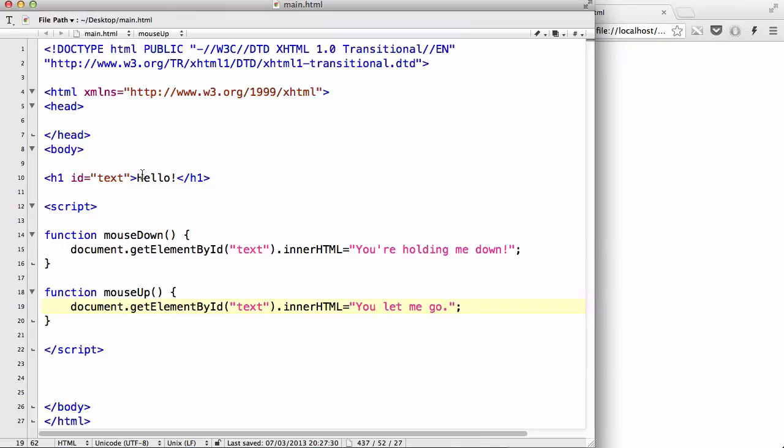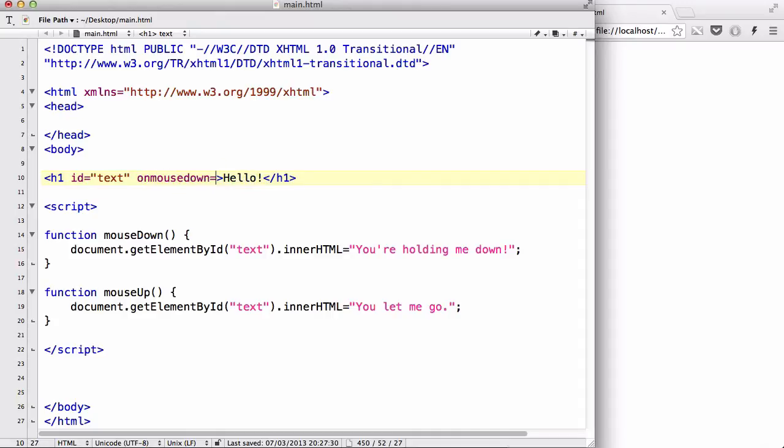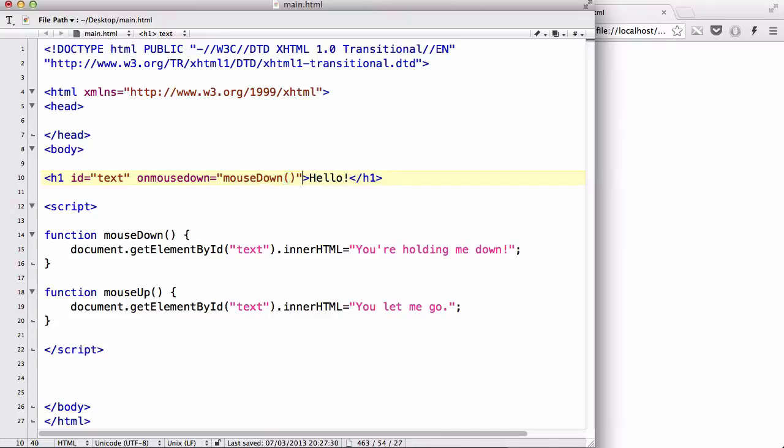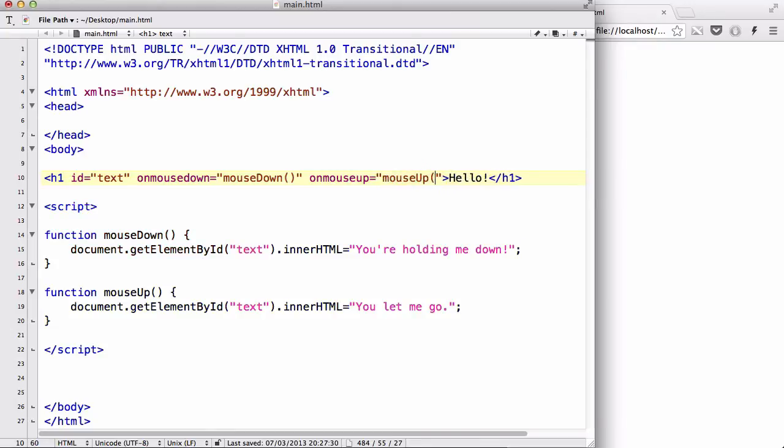Oh, sorry. Of course, I wrote the function, but I didn't write anything onto my h1 tag. Okay, so let's write onmousedown equals and call the function mousedown. And onmouseup equals and let's call mouseup.